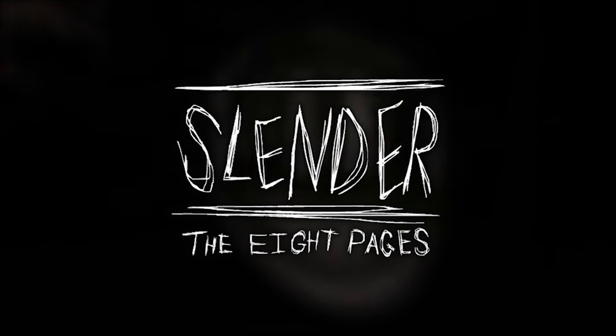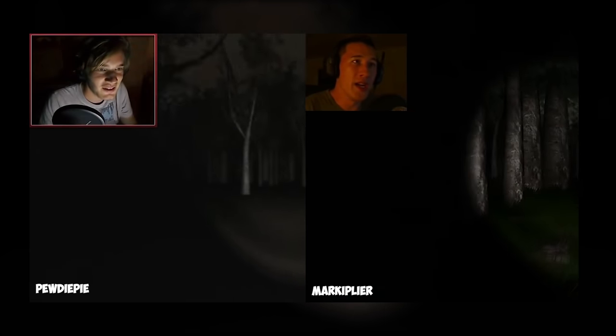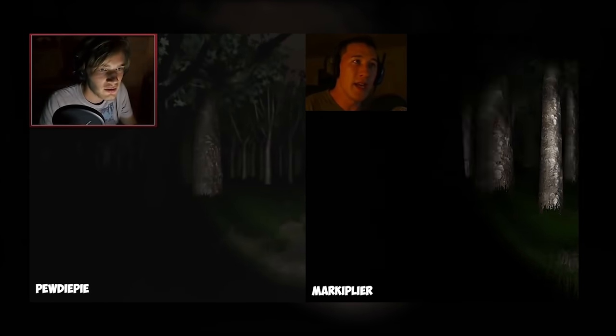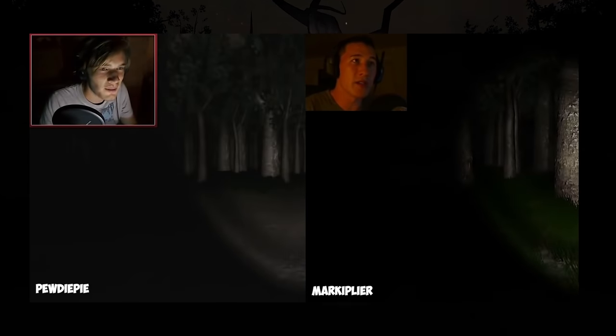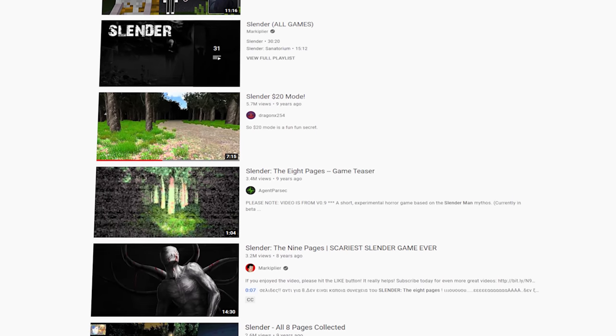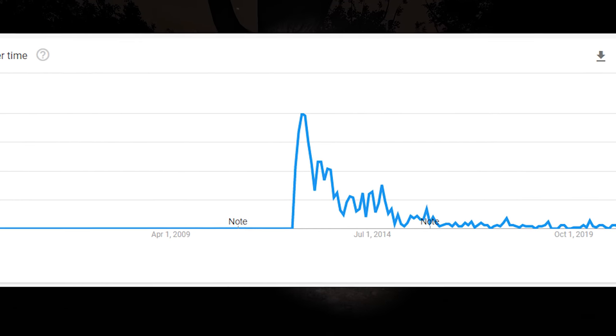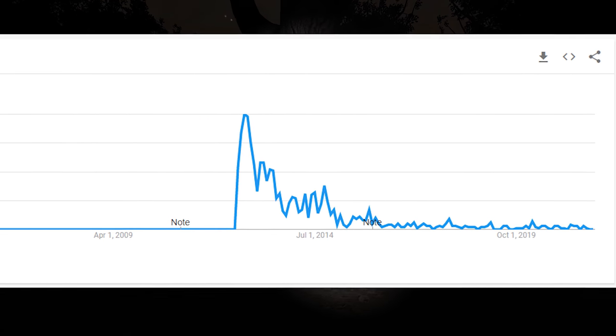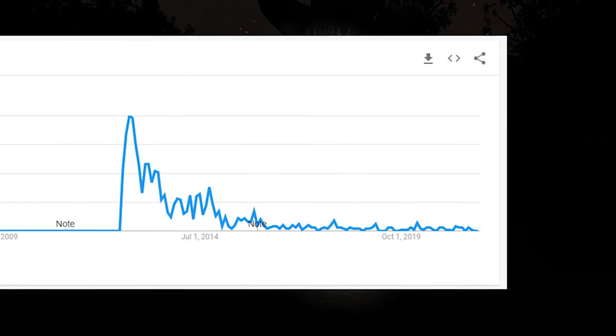In 2012, the entire internet was playing a game called Slender the 8 Pages. With some of today's biggest YouTubers making a name for themselves with their let's plays, the game quickly rose to popularity. But just as fast as the trend grew, it quickly fell, soon to be forgotten.